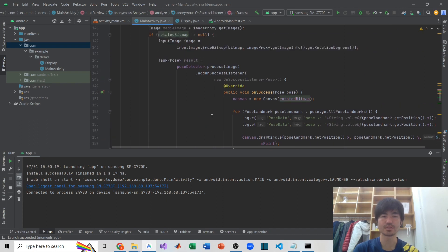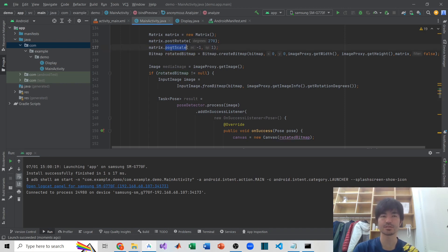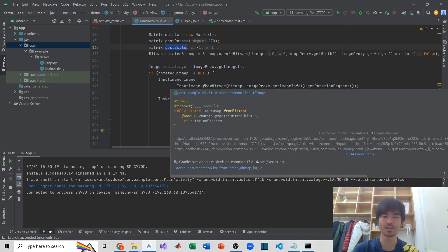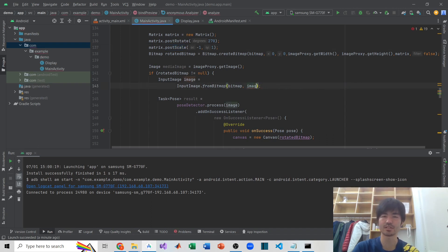Right now we are displaying a rotated bitmap, but we want to mirror this, so I have to enable that. When you convert a bitmap to an input image there is another rotation, but we don't really need it, so I'll delete that and make it zero. Let's see how it works.